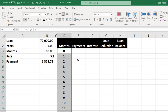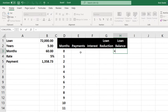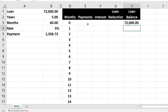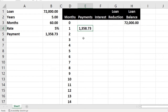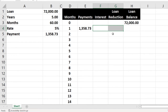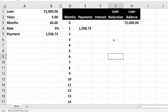At period zero, I pull in the loan balance of $72,000 from the data area. The payment is always $1,358.73. For month one, interest equals the loan balance times the annual rate divided by 12: $72,000 × 5% ÷ 12 = $300. The loan reduction is the payment minus the interest: $1,358.73 − $300 = $1,058.73. The new loan balance is the prior balance minus the loan reduction. That's why you need the amortization table — the payment stays the same, but interest and principal portions differ each period.